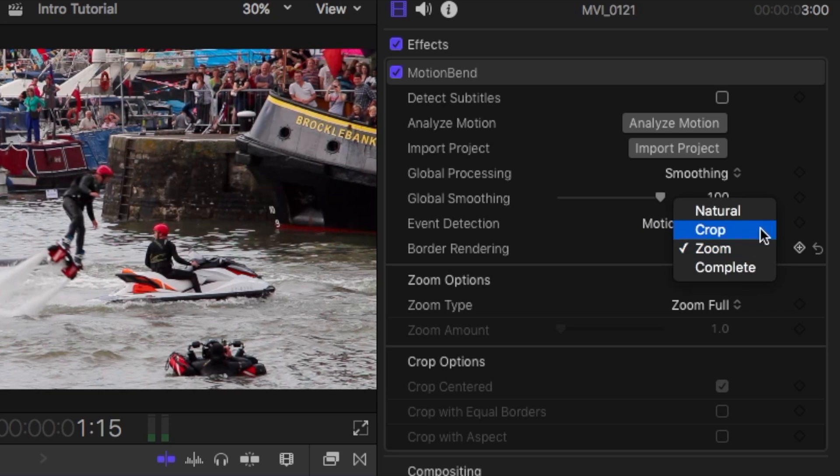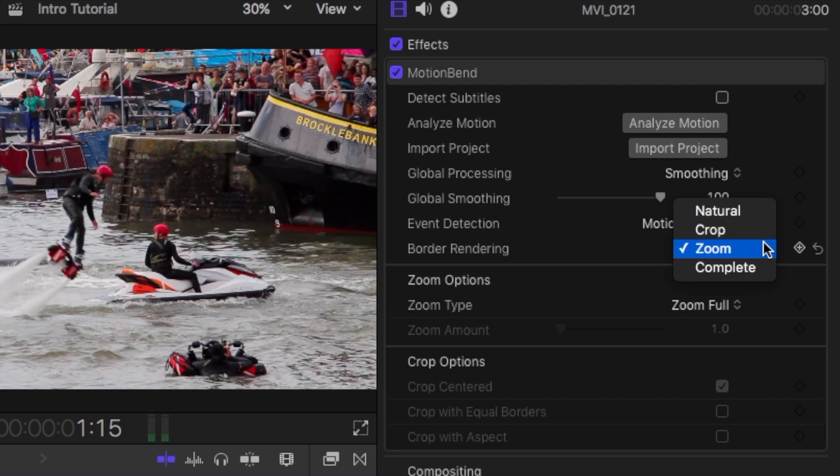Rendering options allow you to choose a natural border for a forensic stabilization look, or to hide borders by cropping, zooming or completion, which uses other frames to fill in the border.